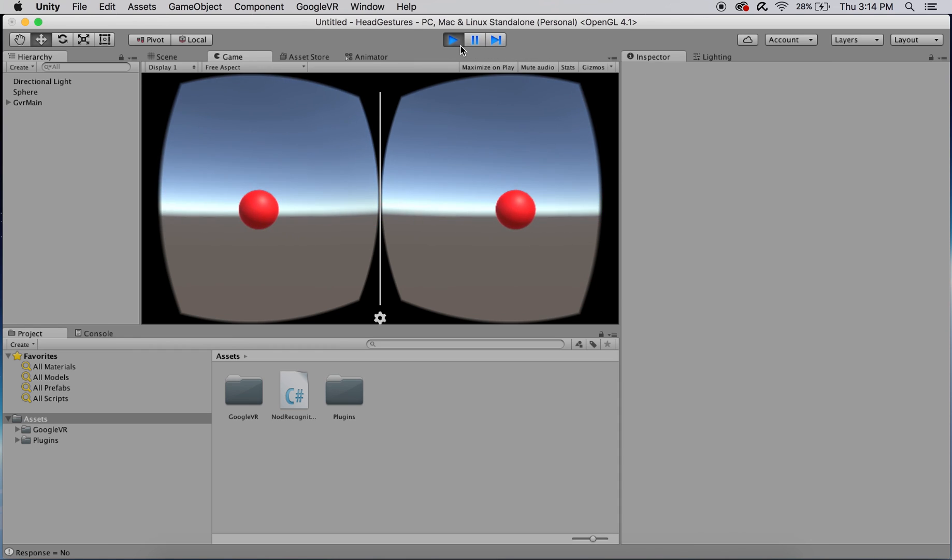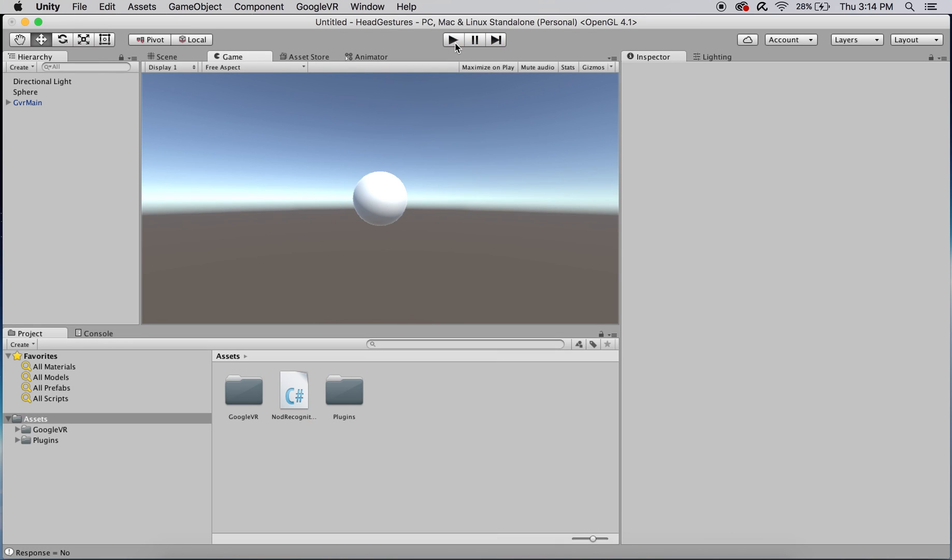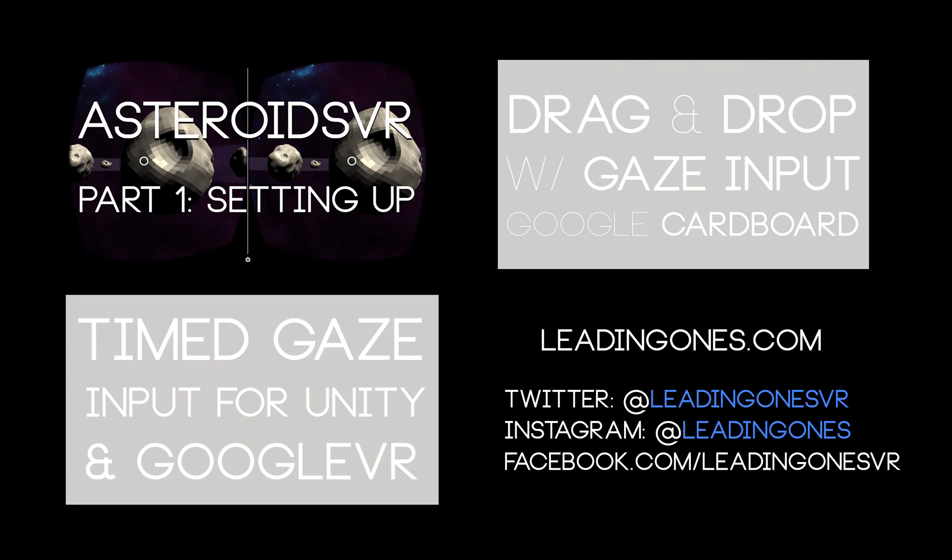If you found this video helpful, you may enjoy our other videos covering Google VR input systems, including drag and drop and timed gaze input, or our series covering how to remake the classic arcade game Asteroids for cardboard. Thanks so much for tuning in, and if you have any ideas for videos you'd like to see in the future, we'd love to hear about them in the comments below.